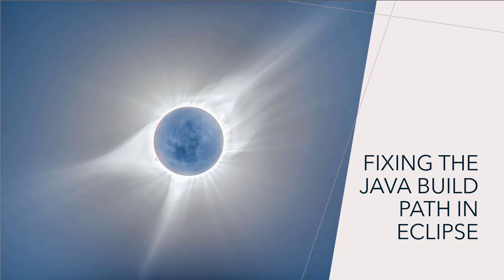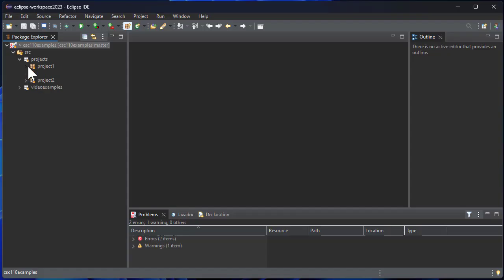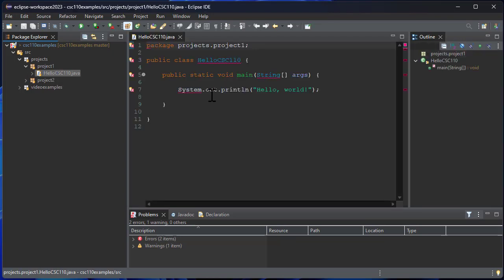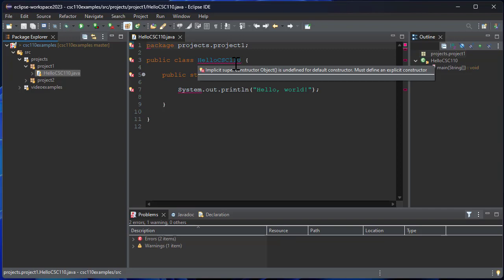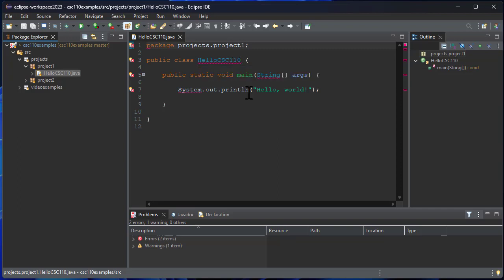In this video we're going to talk about how to fix the Java build path. I'm going to open up a Java program that I just got off of GitHub, and you can see I have some errors. If I hover over the class name, it says implicit super constructor object is undefined.